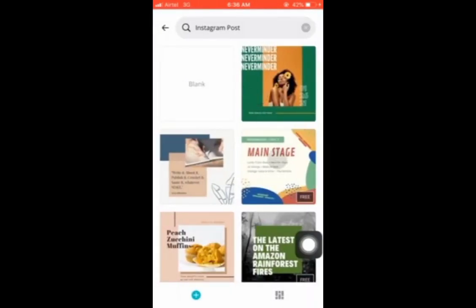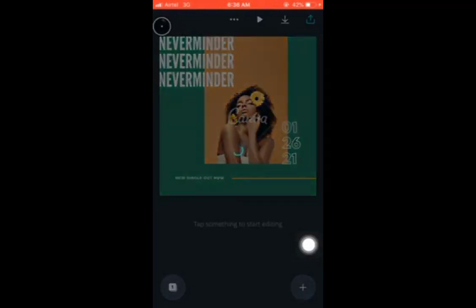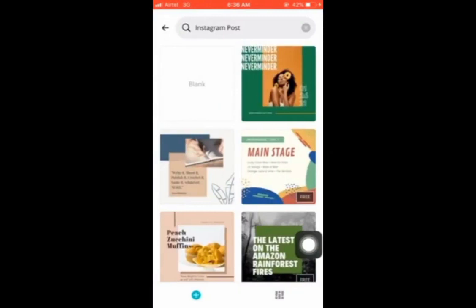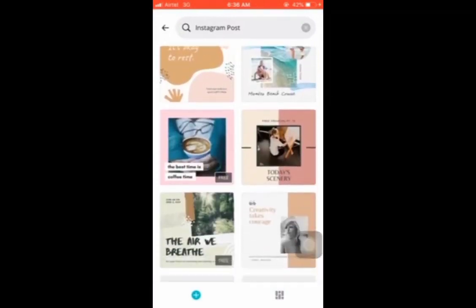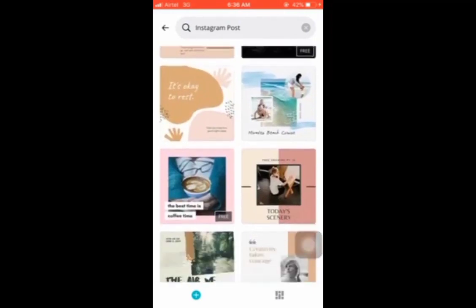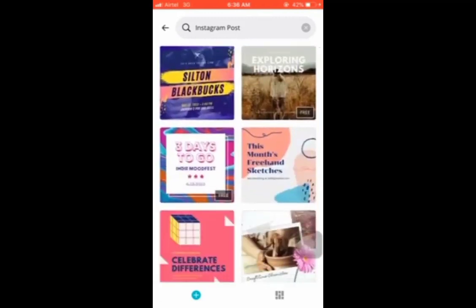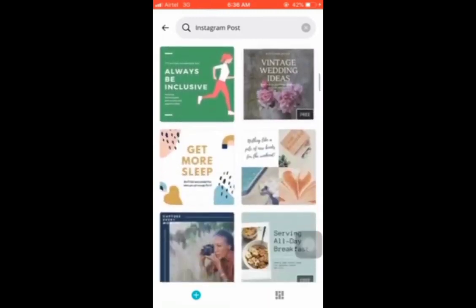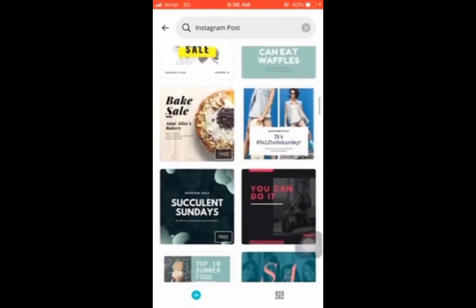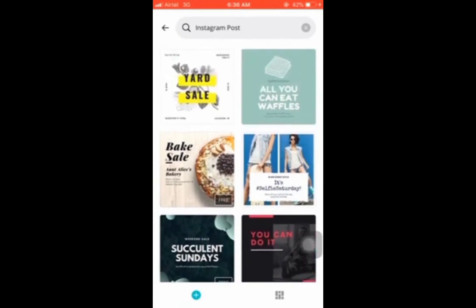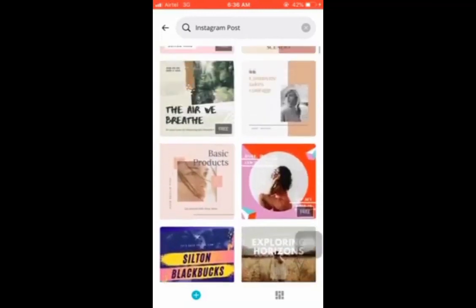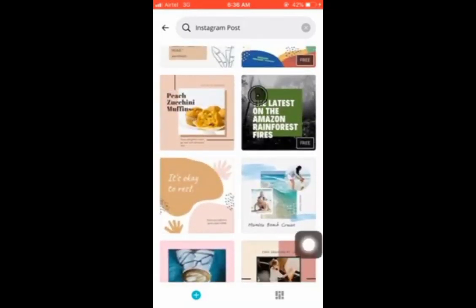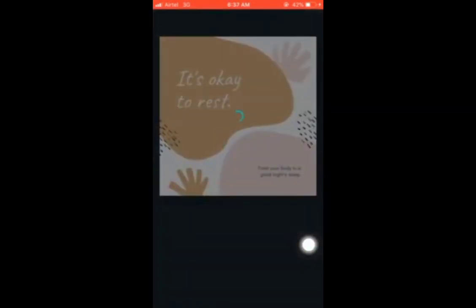You can also use any of the pre-made templates. For example, there are some very nice templates here — depending on what you are posting about. Let's assume that you sell food; you could probably use a bake sale template. For now, I prefer to use this 'It's okay to rest' template.